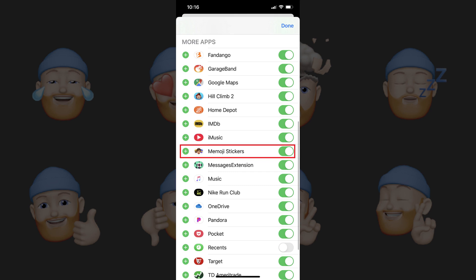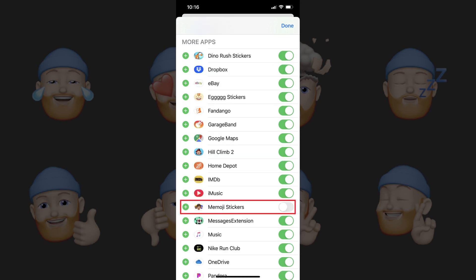Let's keep going to remove it entirely. Step 5. Scroll down the screen until you find Memoji stickers in the More Apps section, and then tap the toggle to the right of Memoji stickers to disable it. Repeat these steps to remove Animoji if you want to remove that as well.